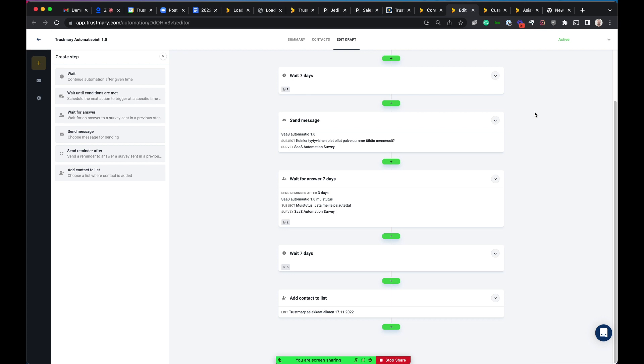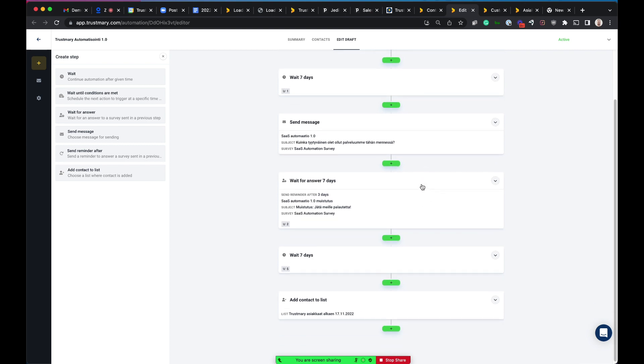And would that be if they've replied to you, they then go into another list? In this case, they will go to just a different list, the initial list when they become a customer. And then we add them to another list, and then we have a different kind of automation activated for that list.